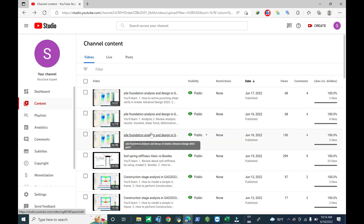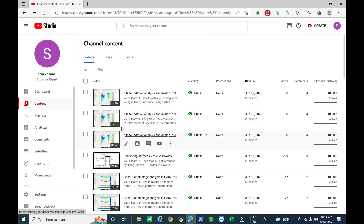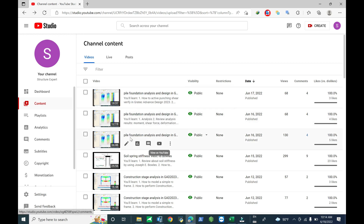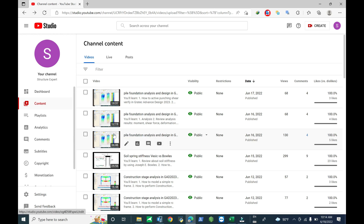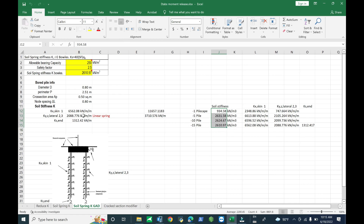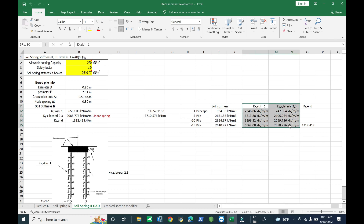Now we continue to analyze and design in ETABS, but we use the soil stiffness generated automatically from SAFE. For more detail, you can check in the first part about how to use soil stiffness. After we got the soil stiffness, we can put it in Excel to convert it to a linear spring and nonlinear spring. After we got the skin friction and bearing spring, we can compute it in ETABS. Let's open ETABS and create a new model.